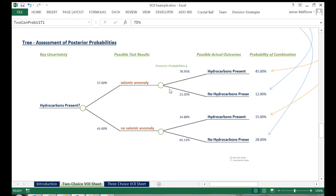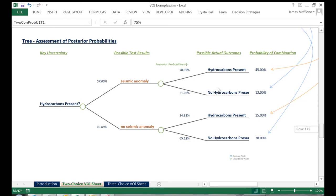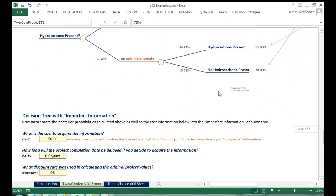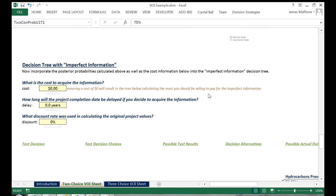We then need to enter our cost to acquire the information. I'll scroll down and I'm going to put $0, so that the result of the tool will tell me the absolute maximum I should be willing to pay for this imperfect information.